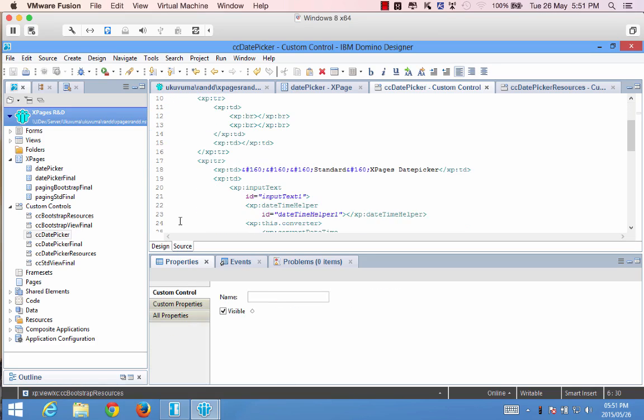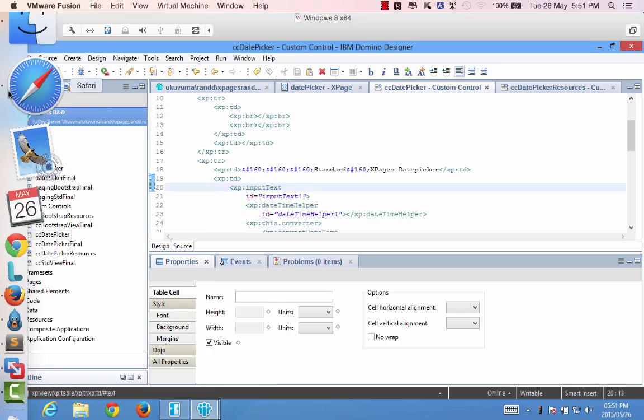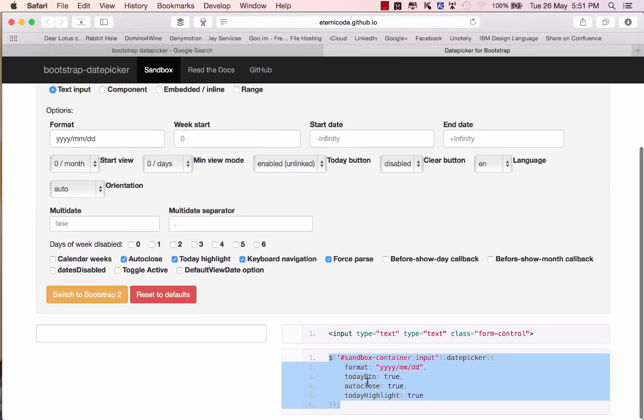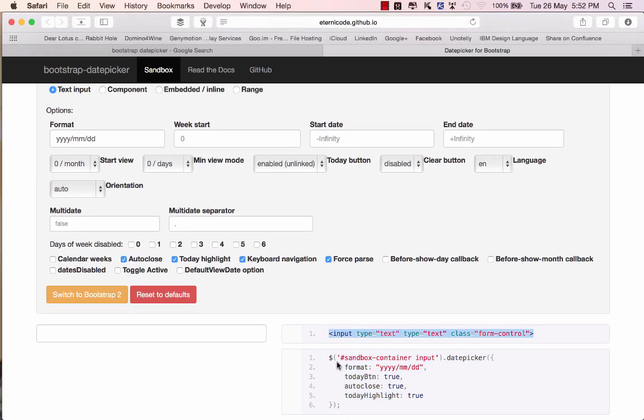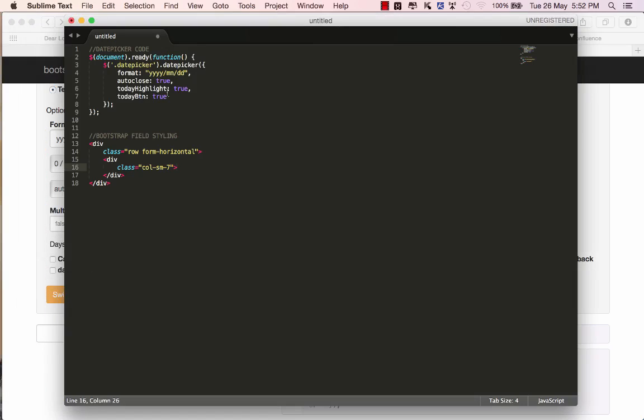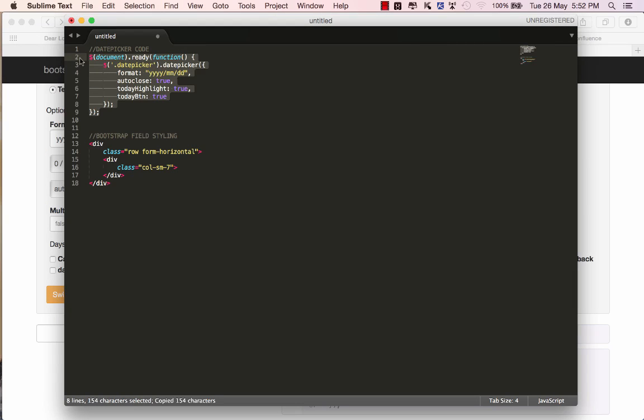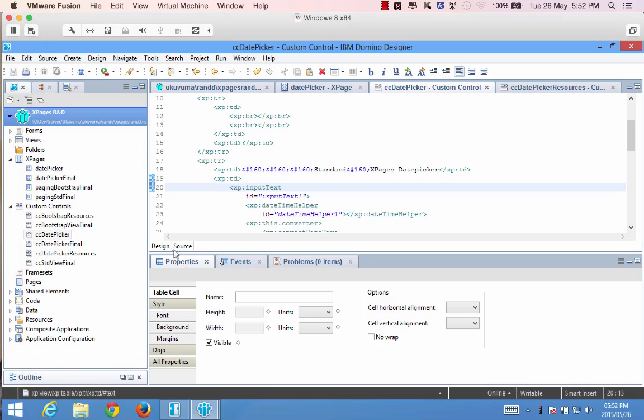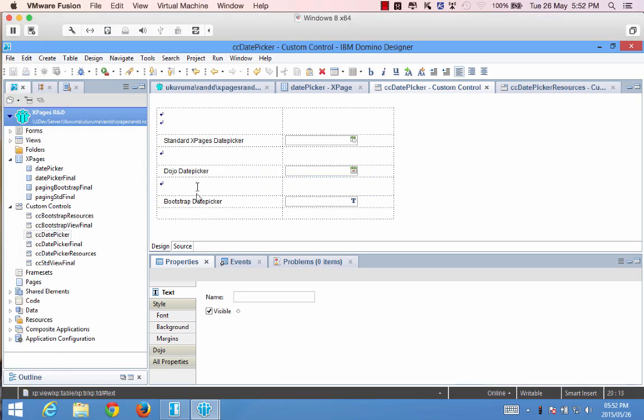Now it's a matter of just applying the script that we saw at the bottom so that it can run against the text field that's going to be housing the date picker. What I have over here already predefined is the date picker code that I'm going to run and I'll explain it very shortly. So if we go back into our design...